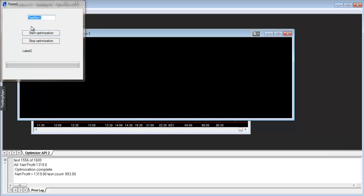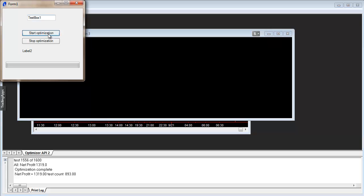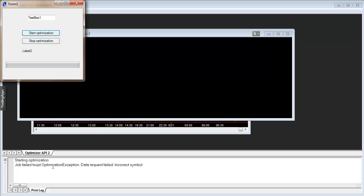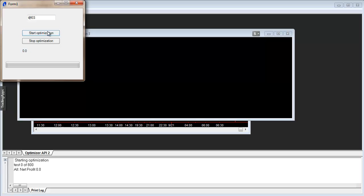The first thing we can do is let's just try starting an optimization for this textbox1 text which is obviously not a real symbol. So what we should see is an error. There we go, you can see job failed, optimization data request failed, incorrect symbol. Let's now try putting in a real symbol and start the optimization.